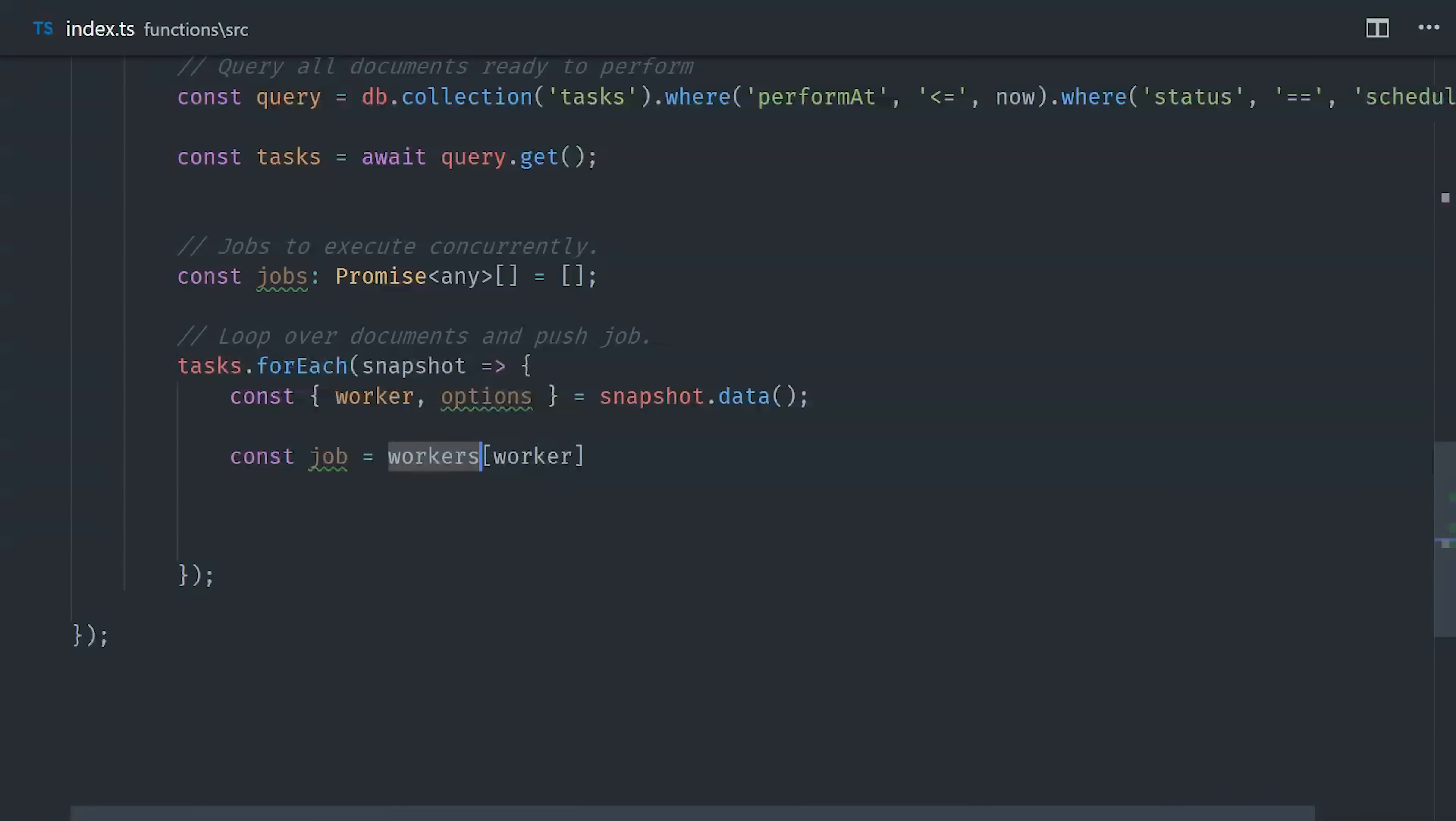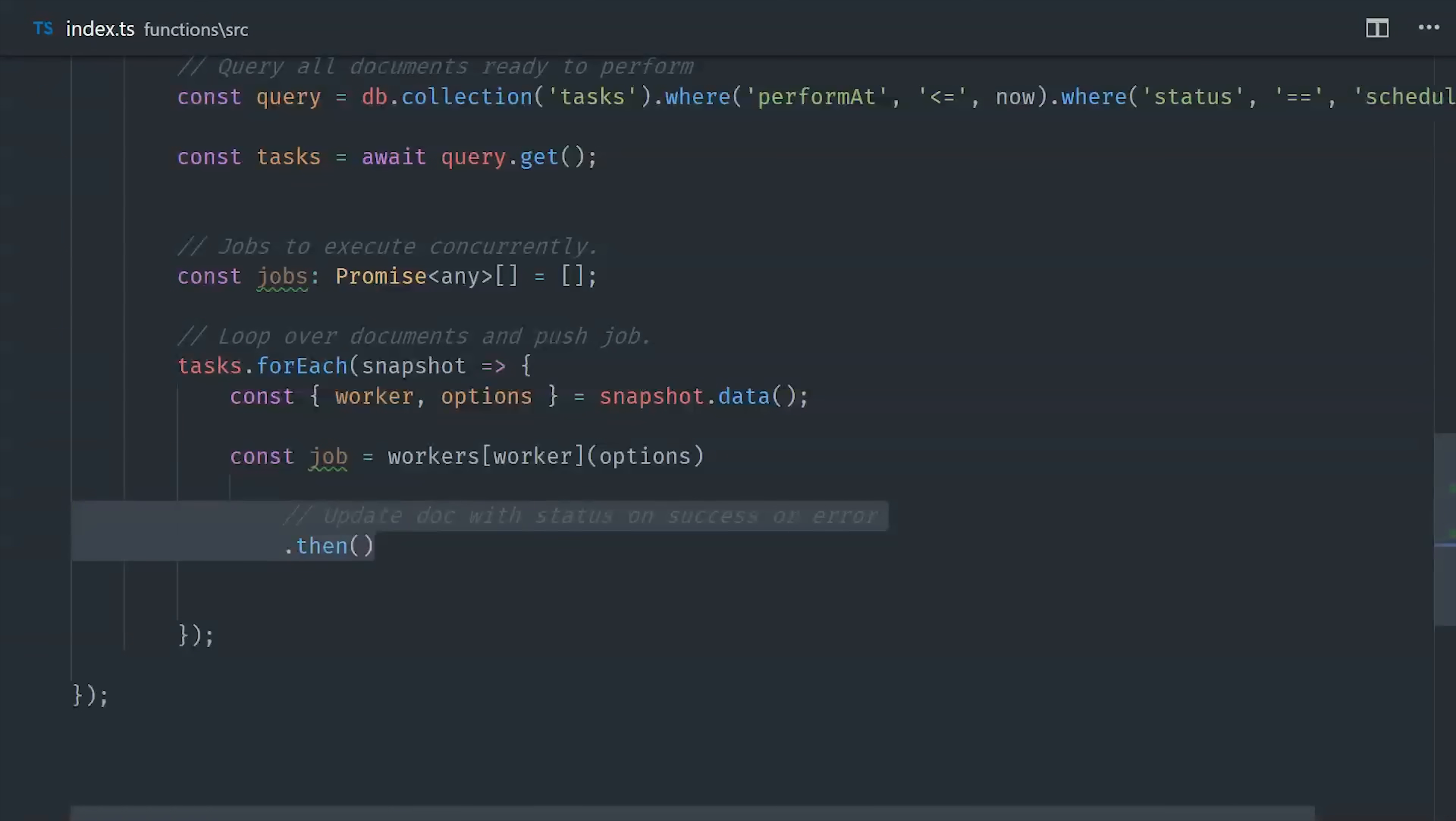Now because we're going to force each worker function to return a promise, we can run them all concurrently, and we can also handle the success and error cases in a way that's generic so we can handle it the same way for every job that's enqueued no matter what its business logic is doing.